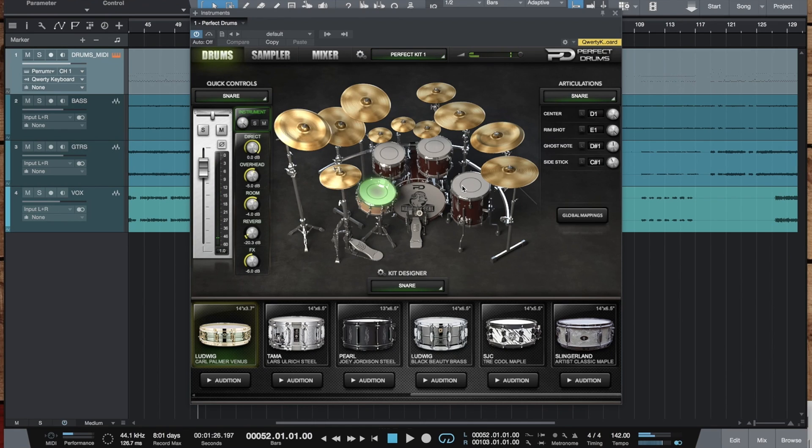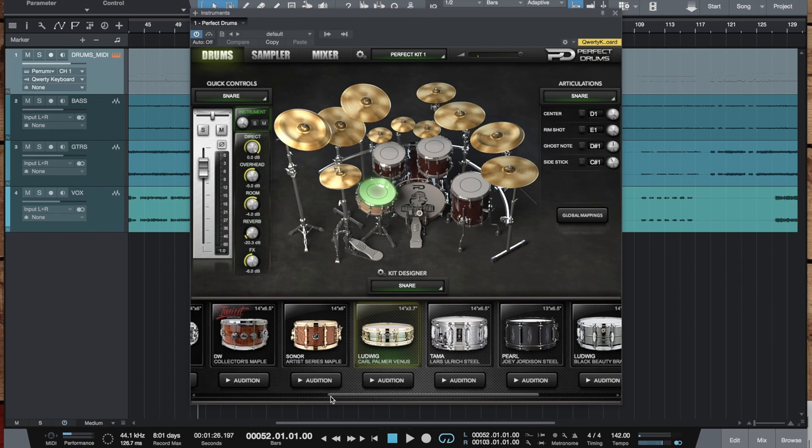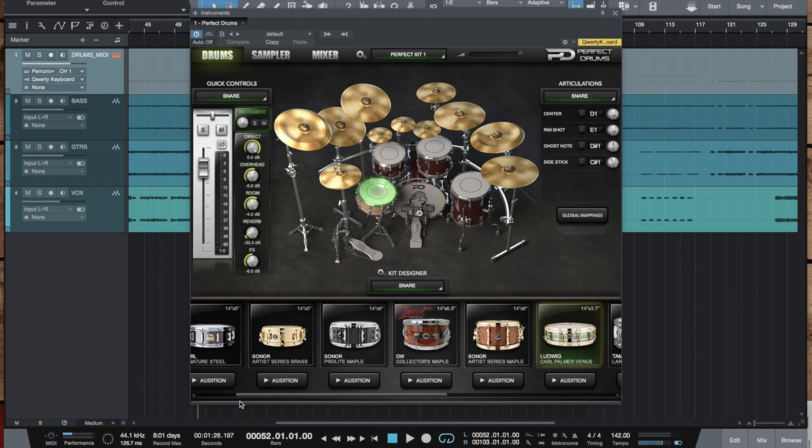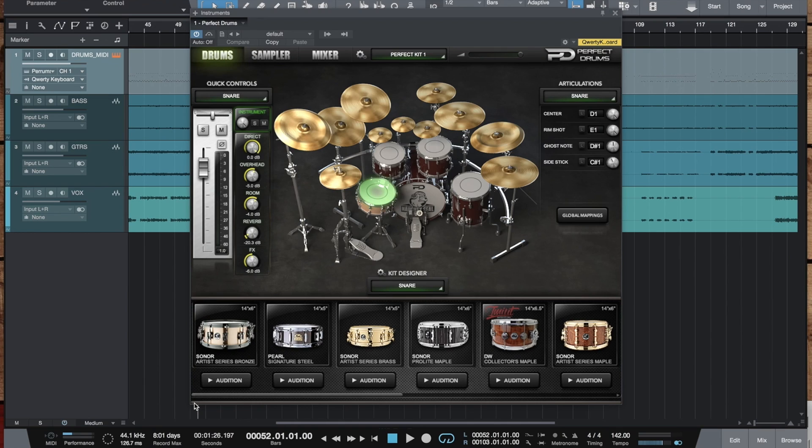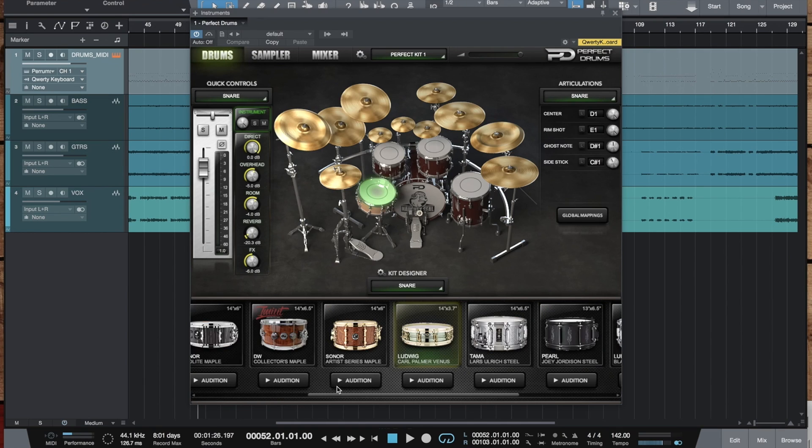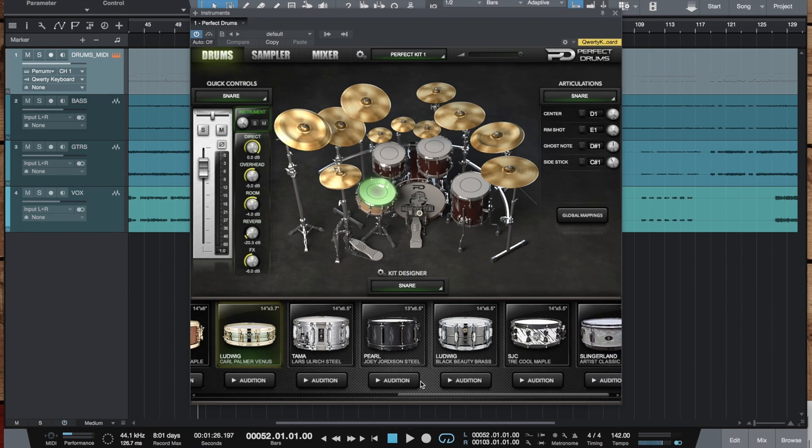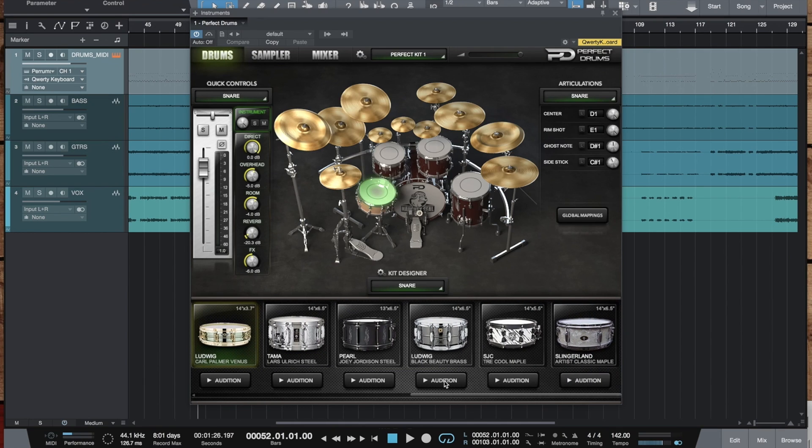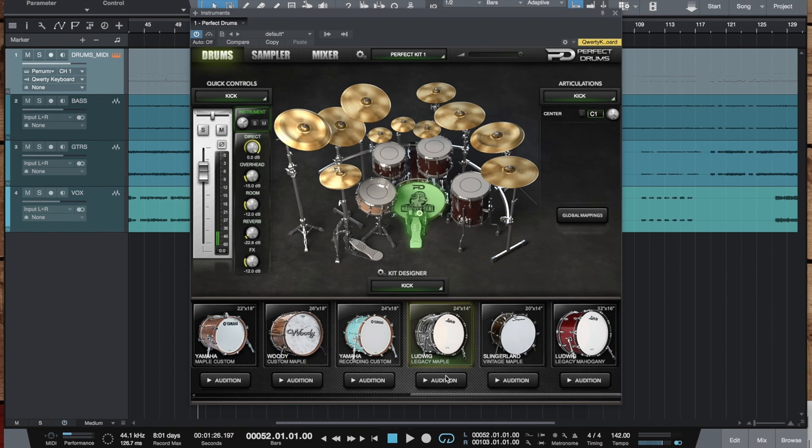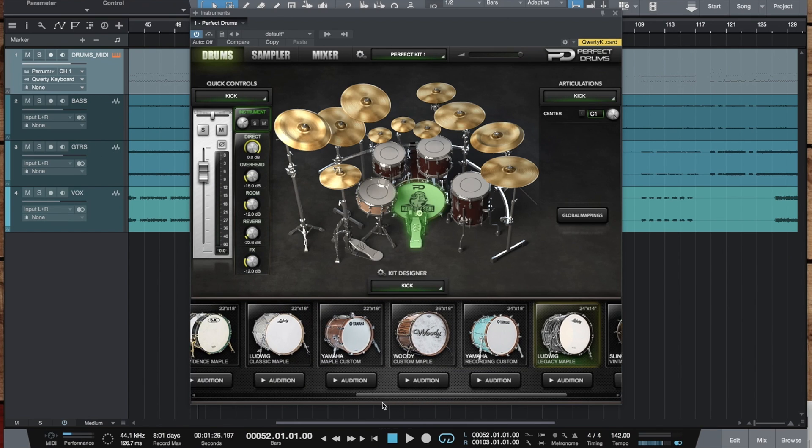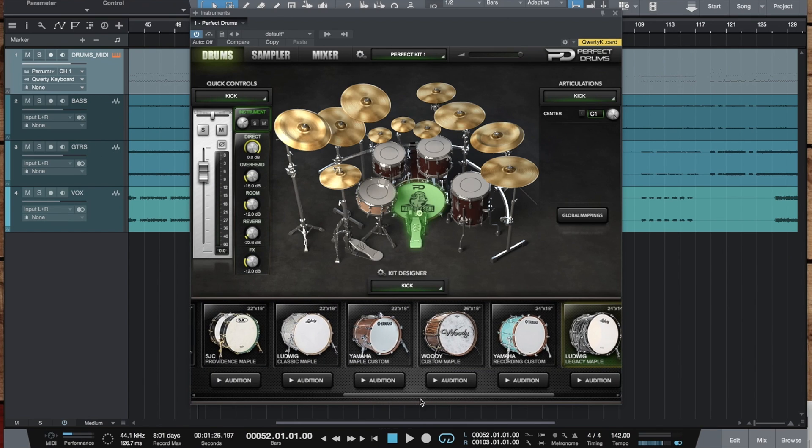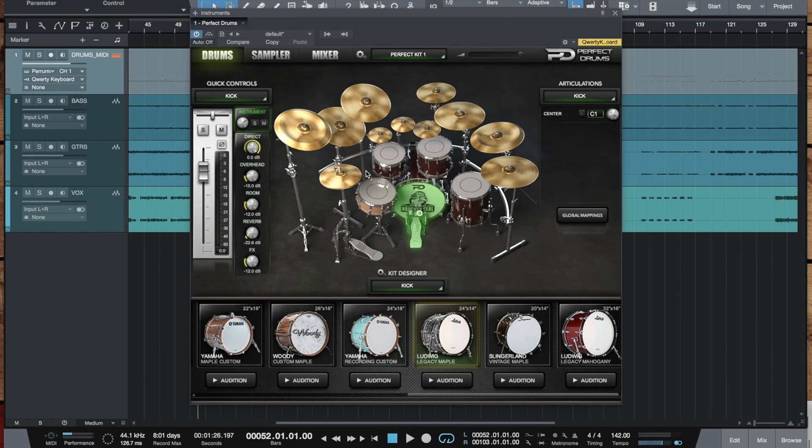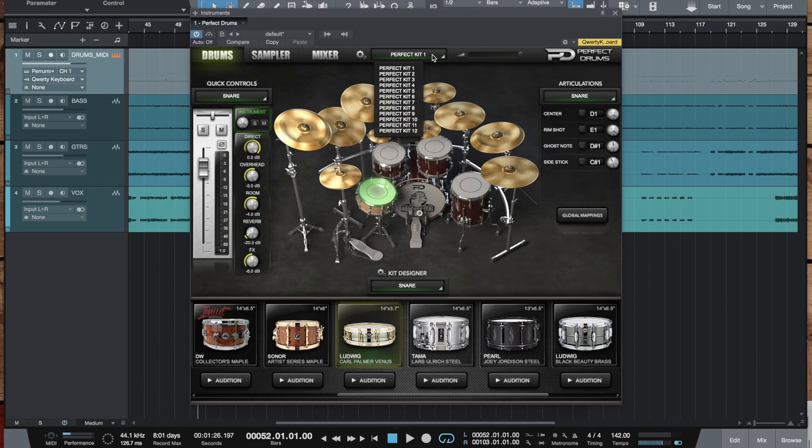The main thing about the version 1.5 is probably the massive library expansion it brings you and it's actually 56 all new instruments: nine kick drums, six snare drums, 17 toms and some new cymbals as well.